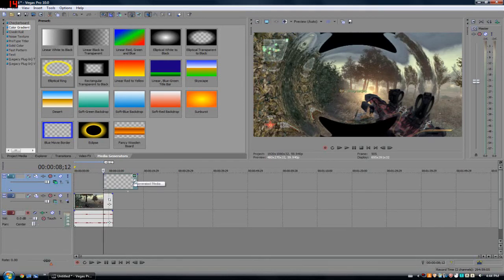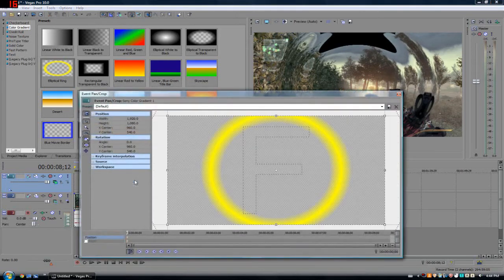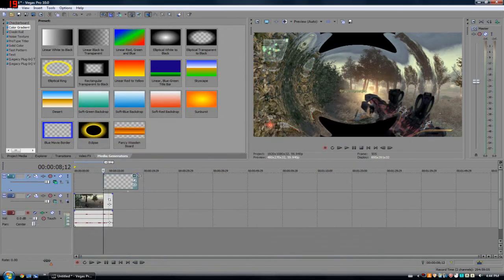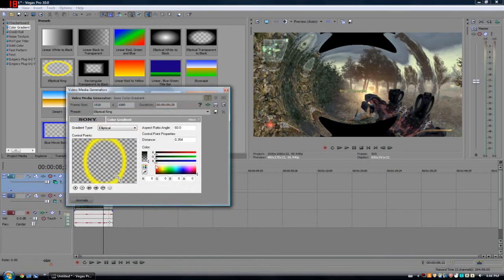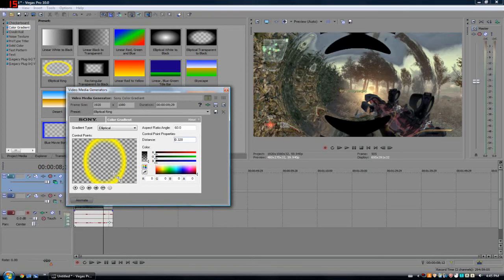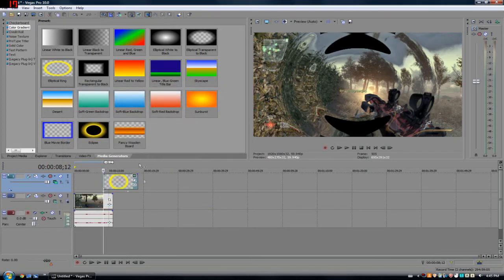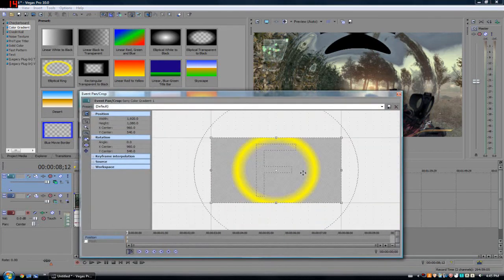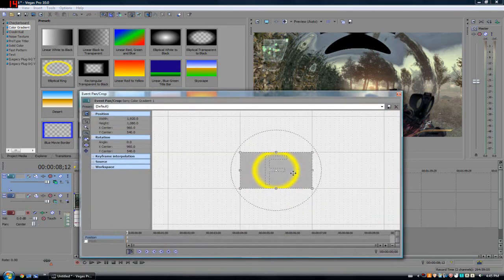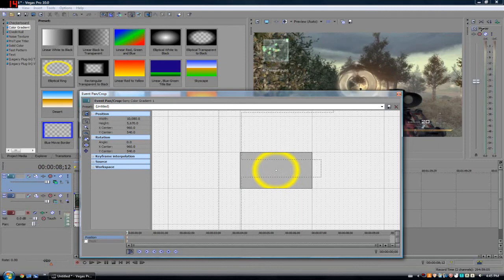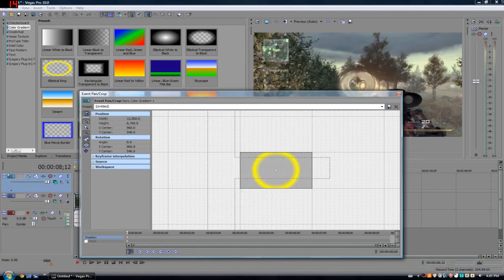So you're going to want to drag this over here so it starts on the thing. We can unclip it. We're going to go to the Event Pan Crop. Actually, we're going into the Generated Media. Yeah, you want to go into Pan Crop.